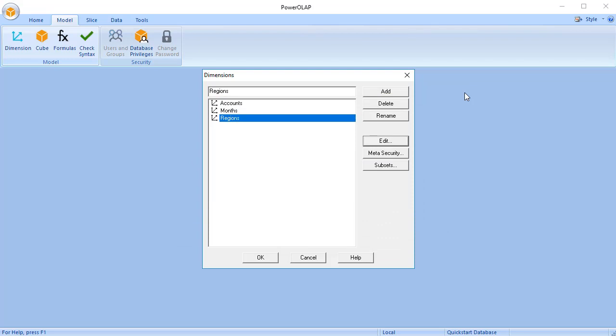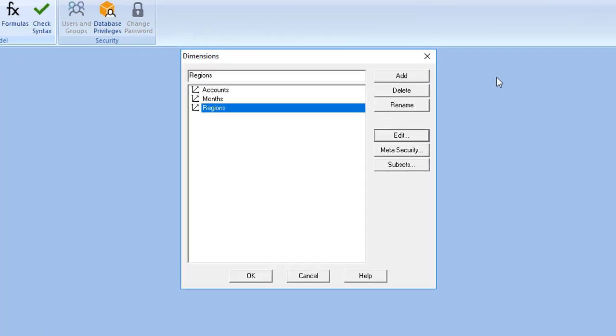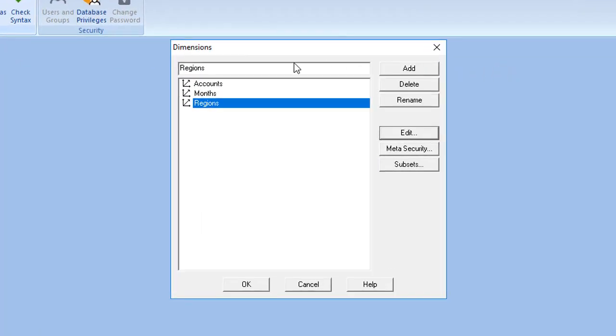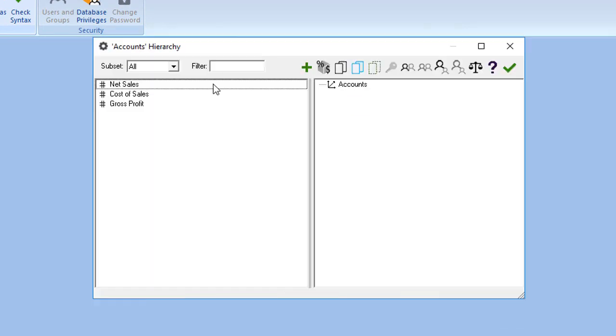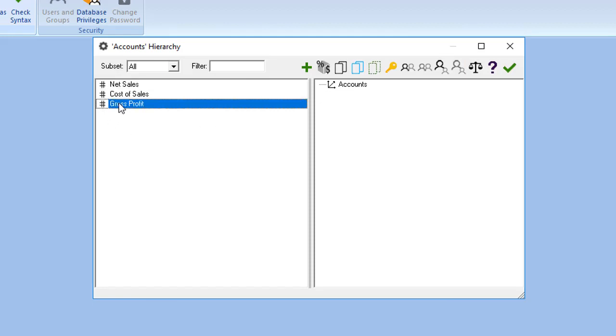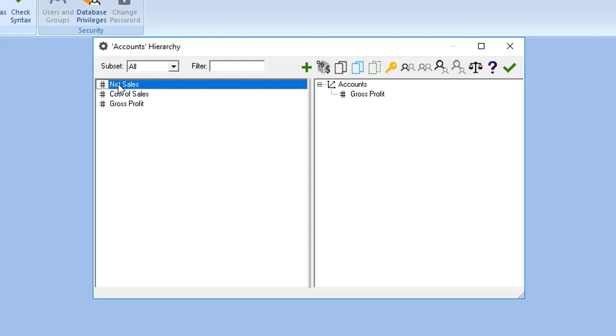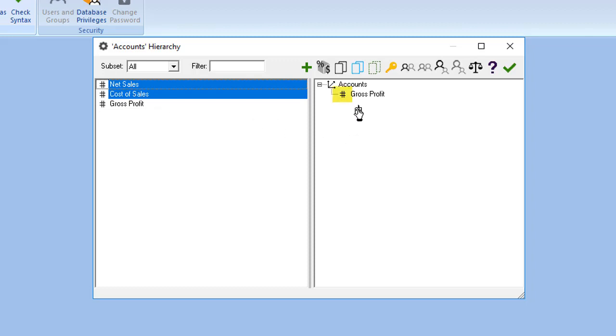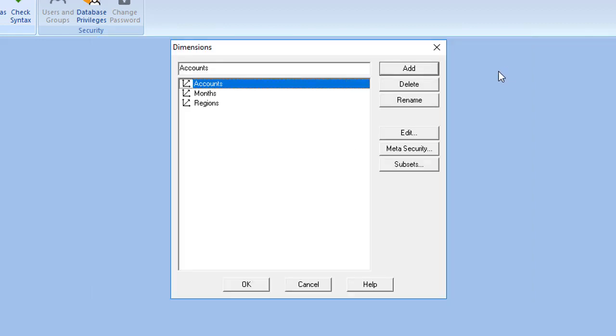On the Dimensions dialog box, double-click on Accounts. Drag Gross Profit in the Members list box to the Hierarchy Definition box under the Accounts. Click Net Sales and the Shift key, and then click Cost of Sales. Drag them to the right under Gross Profit. Now the Sigma symbol appears beside Gross Profit. Click the green checkmark icon. You are redirected to the Dimensions dialog box.